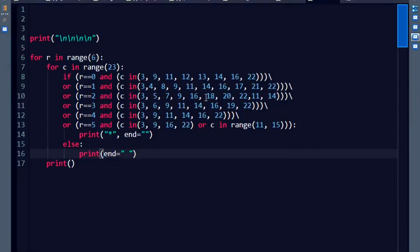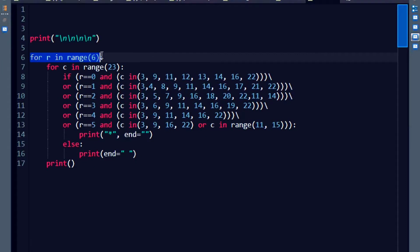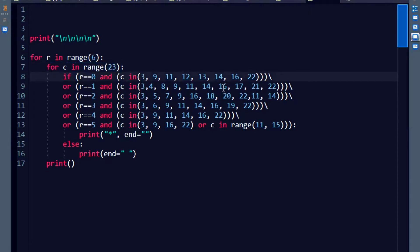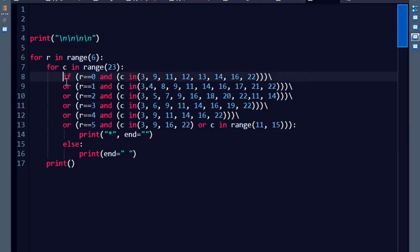You go row wise, and for each row, you check the corresponding column that you want to print the star in and accordingly you give the if and else or condition and you print it. It's as simple as that. I am just going to give a quick recap of just one statement. I am sure you will be able to do the others.